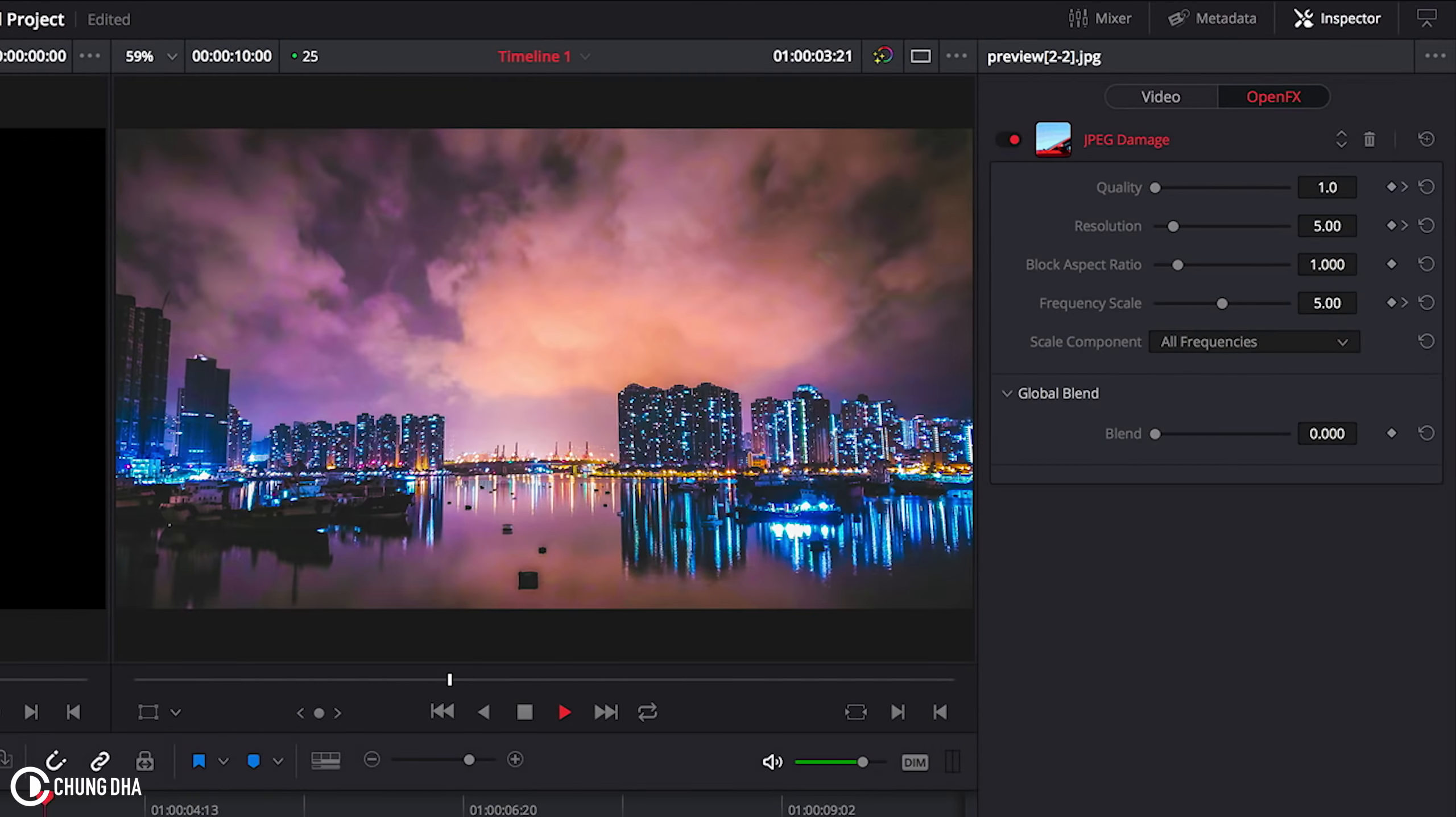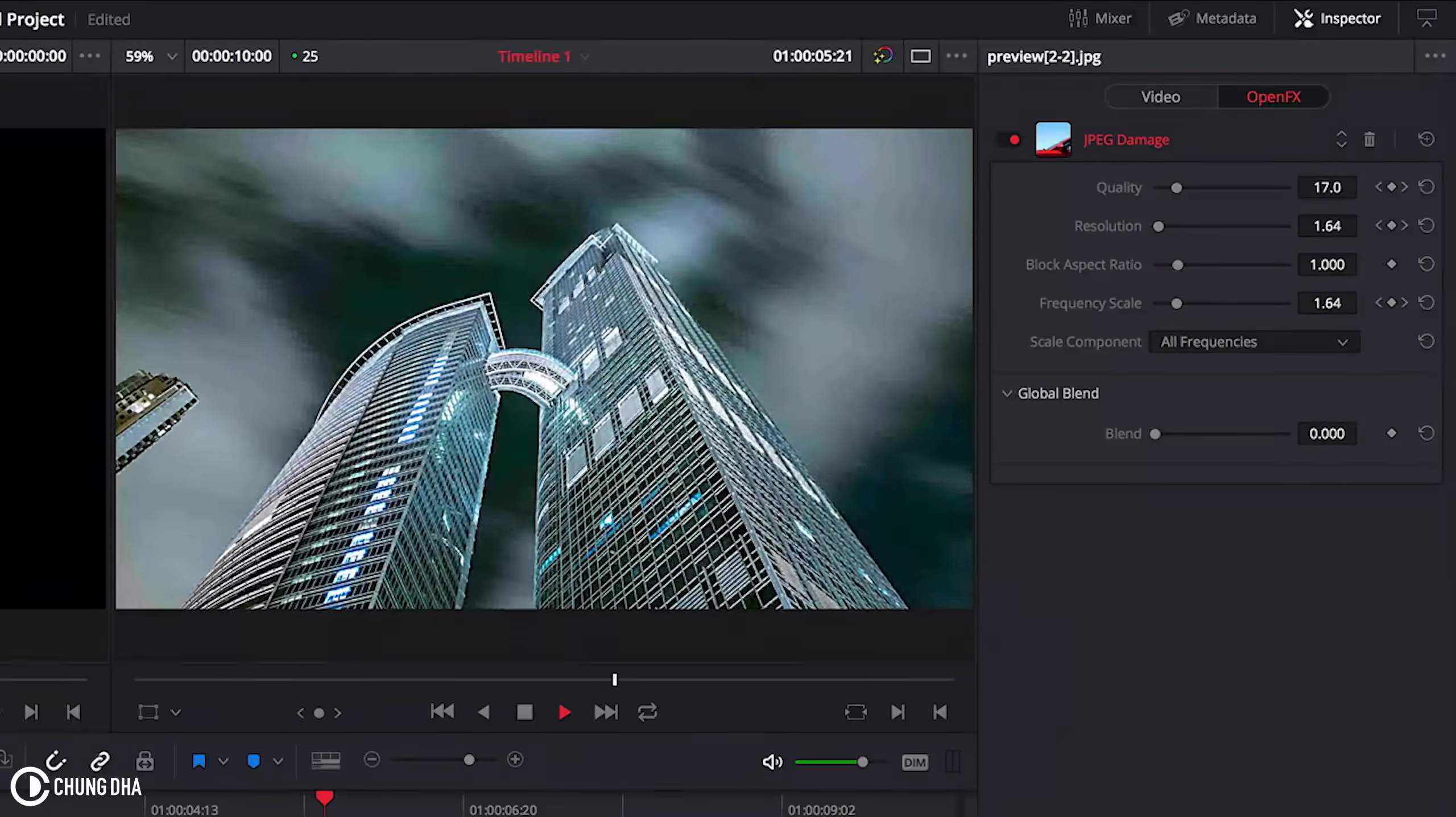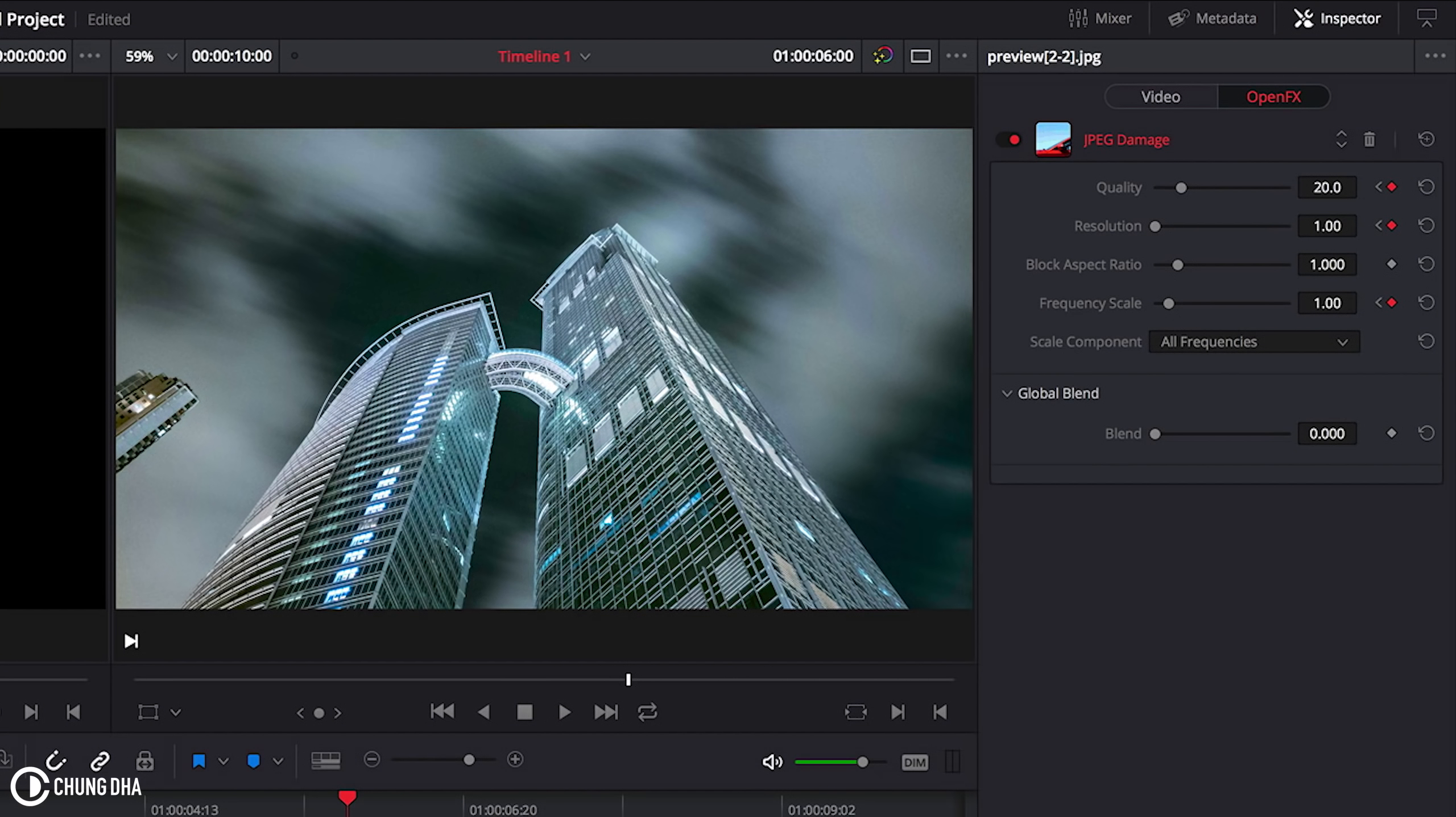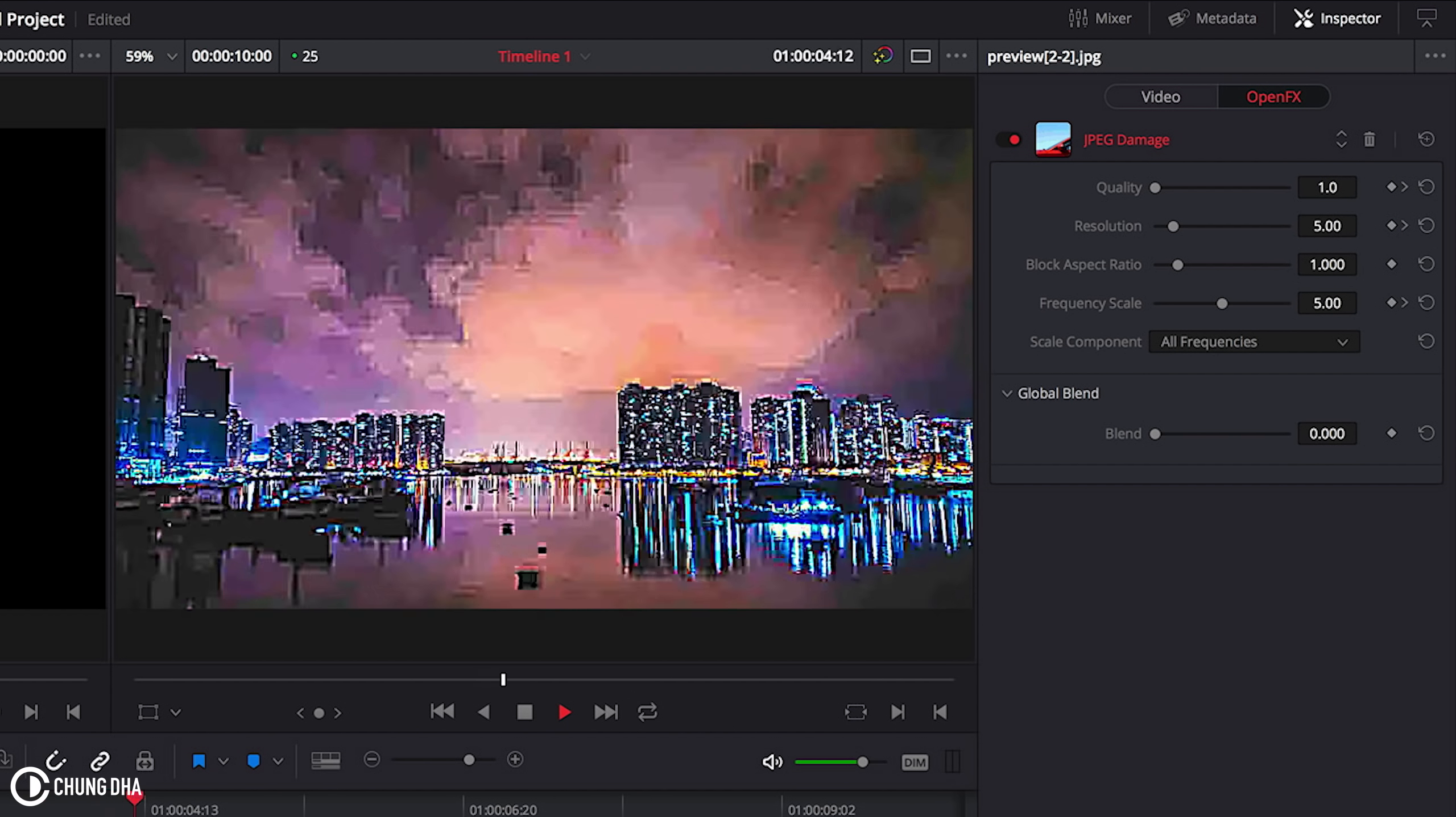So it's the JPEG damage transition. You can make it quicker by cutting less frames or using less frames for the keyframes. Or if you want it to be even slower, use more frames.